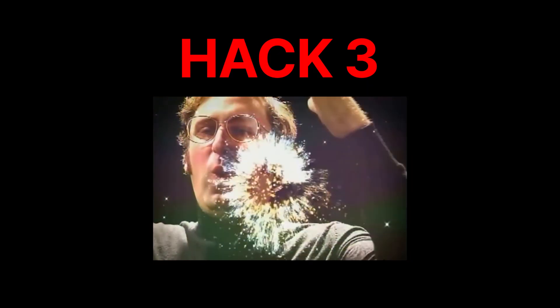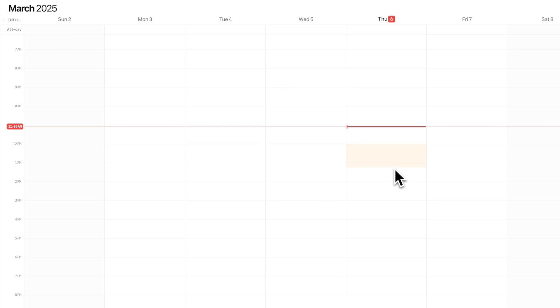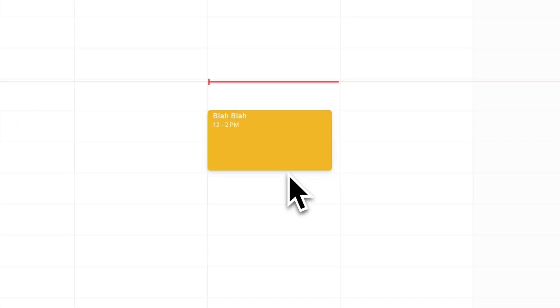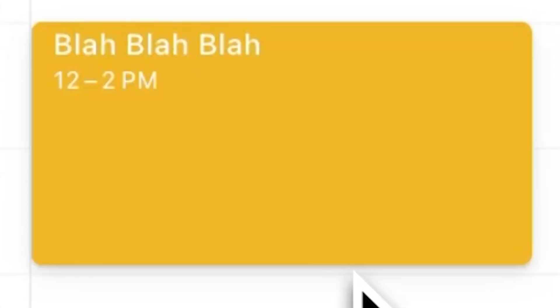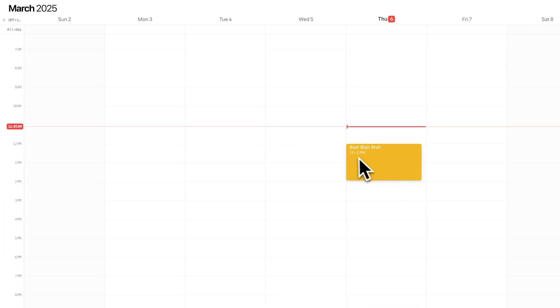Alright, this next hack will blow your mind. Look at this. I'm going to write here, blah, blah, blah, 12 to two, right? Click away.